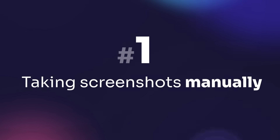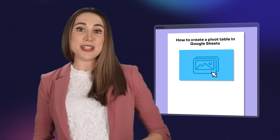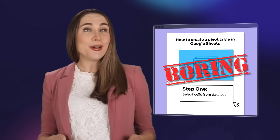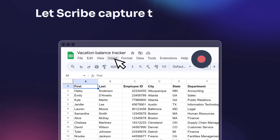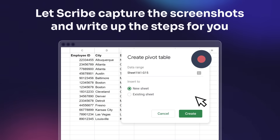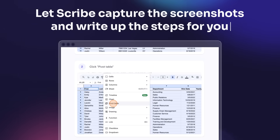Mistake one: wasting time taking screenshots manually. Screenshots are so 2010. There are so many things I would rather be doing than putting them into a document all day. Boring! Instead, let Scribe capture the screenshots and write up the steps for you. It's just like having your own personal assistant. Then you can focus on the fun things — logging out early, anyone?